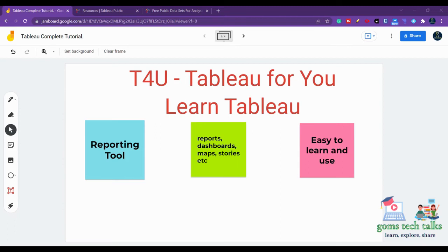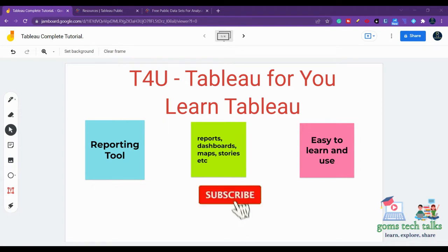Hello everyone, this is Tableau for you. In this video series, you will learn Tableau from the basics to the advanced level. Tableau is a reporting tool in which you can create various reports, maps, stories, dashboards, and various interactive and well-designed charts.